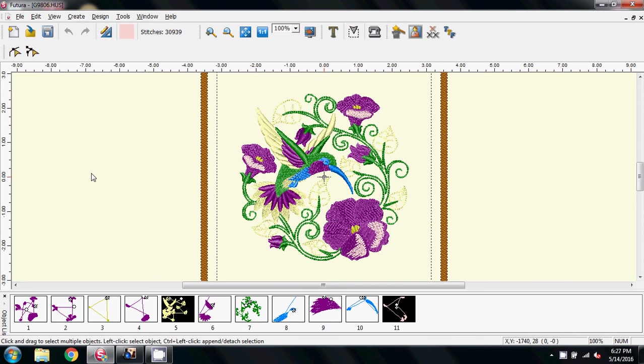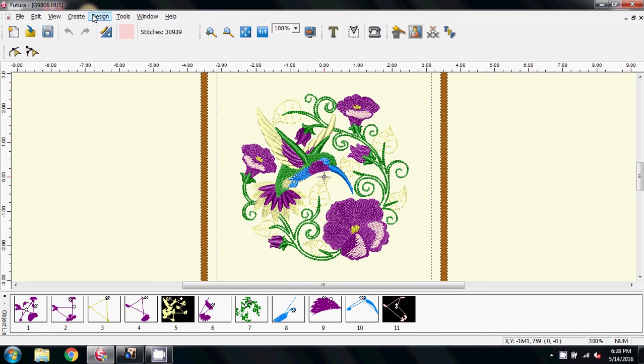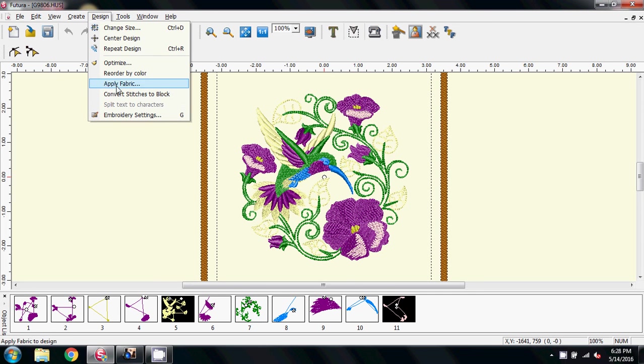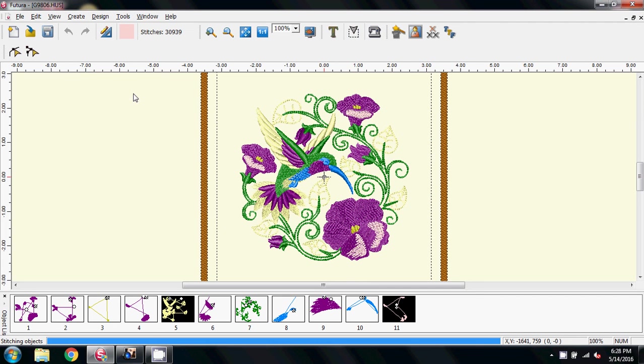So what you do in this instance, once you've opened the design on the screen, you need to go into Design on your menu and convert the stitches back to blocks again. So I'm going to click that, and you can see the bar at the bottom where it's more or less unstitched everything.